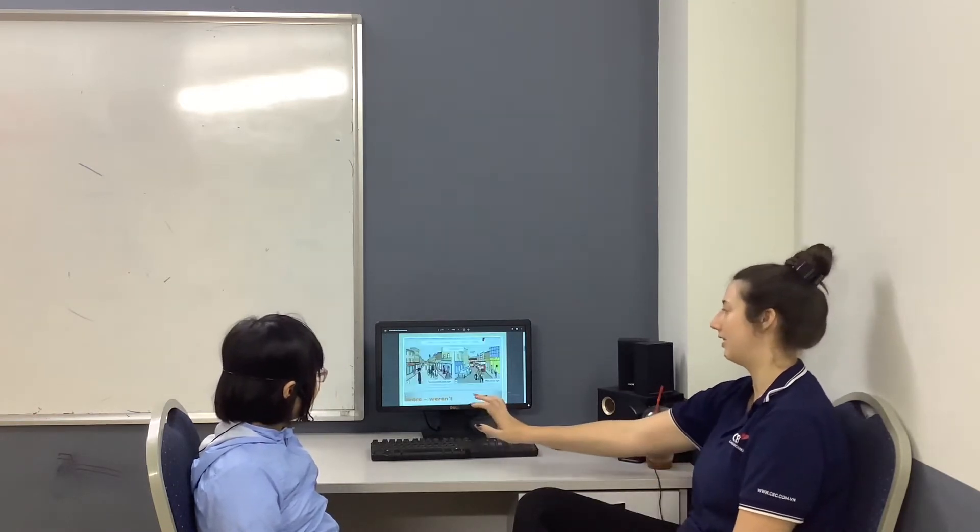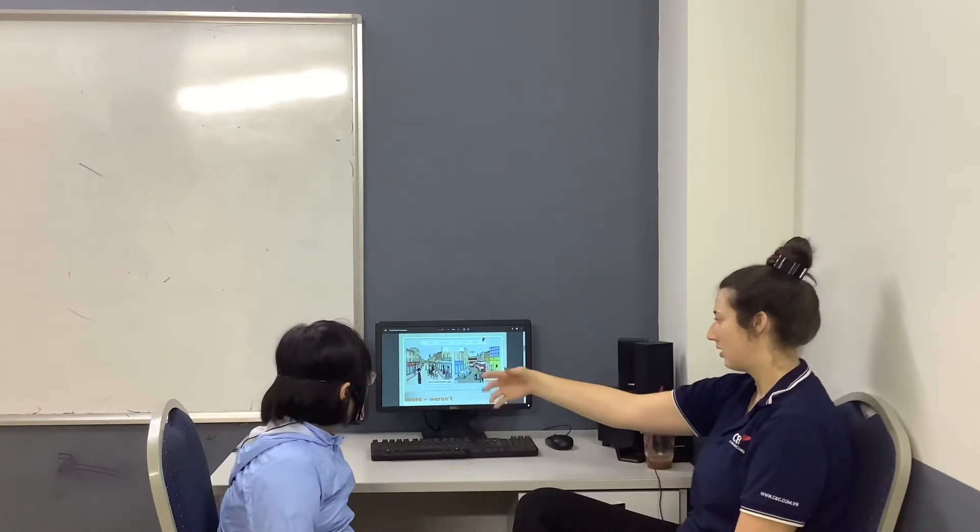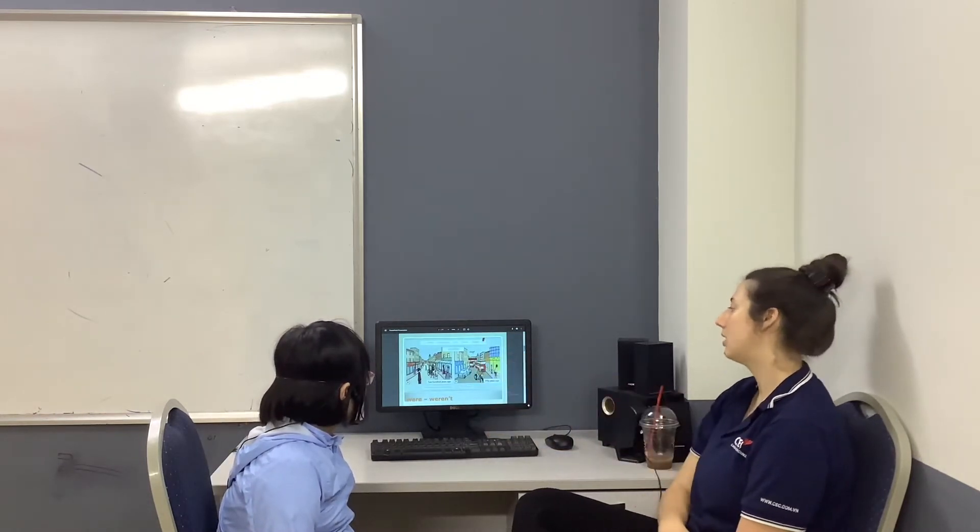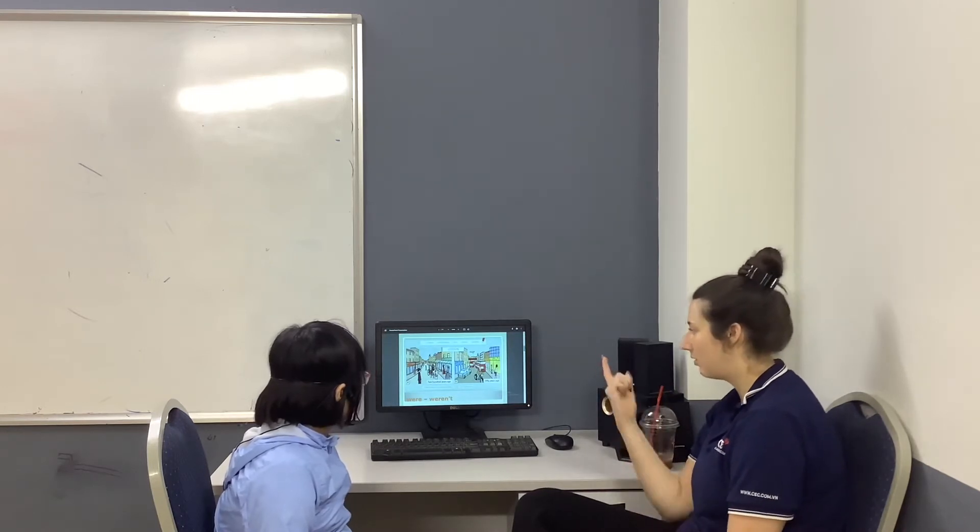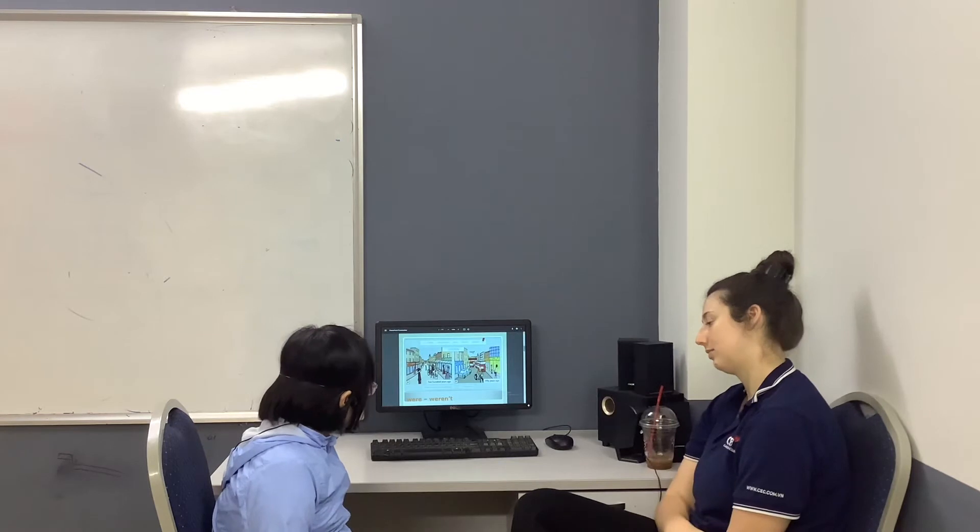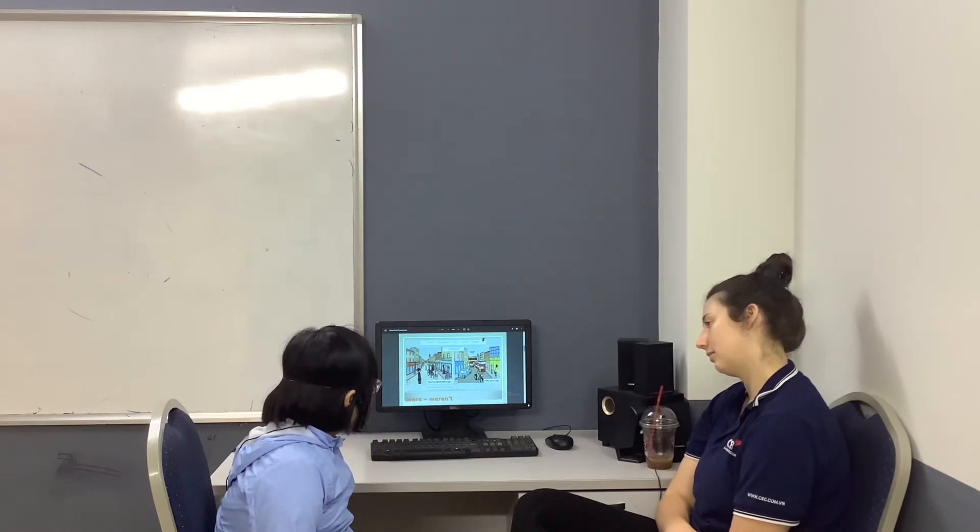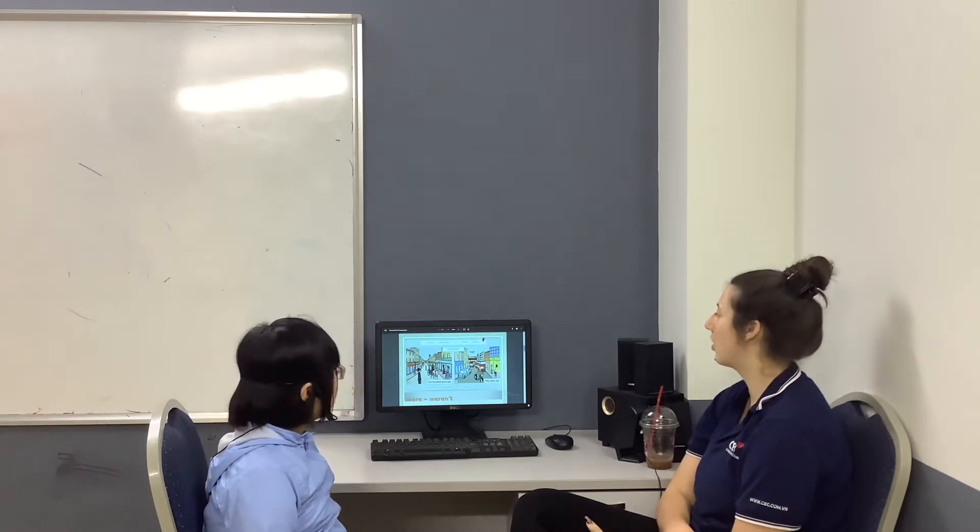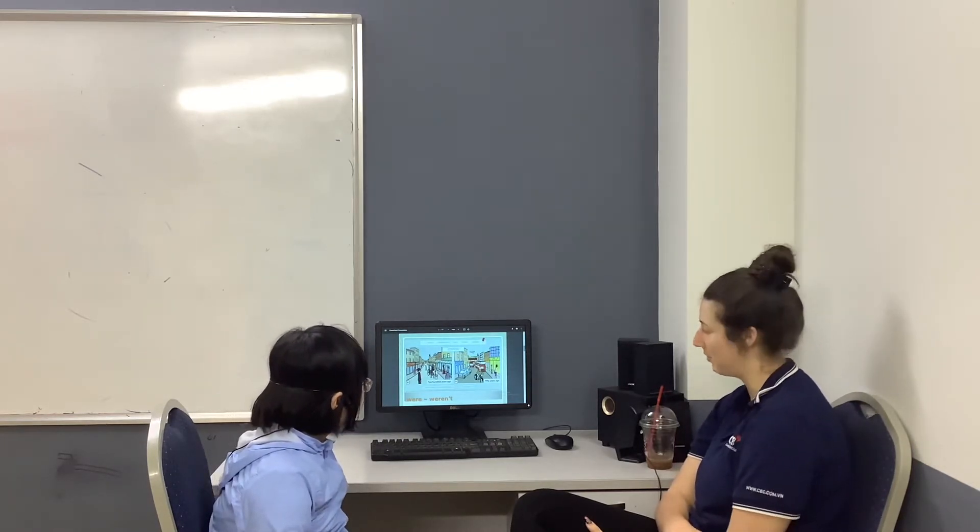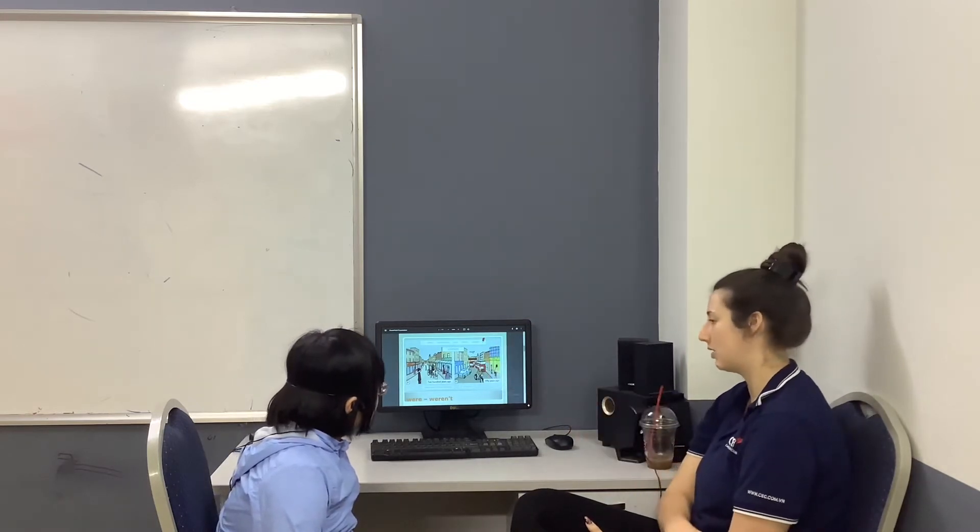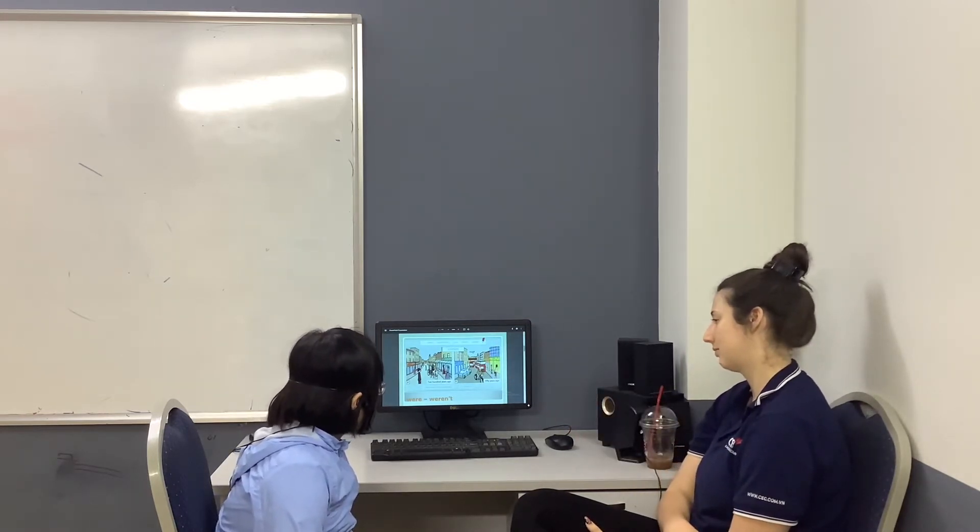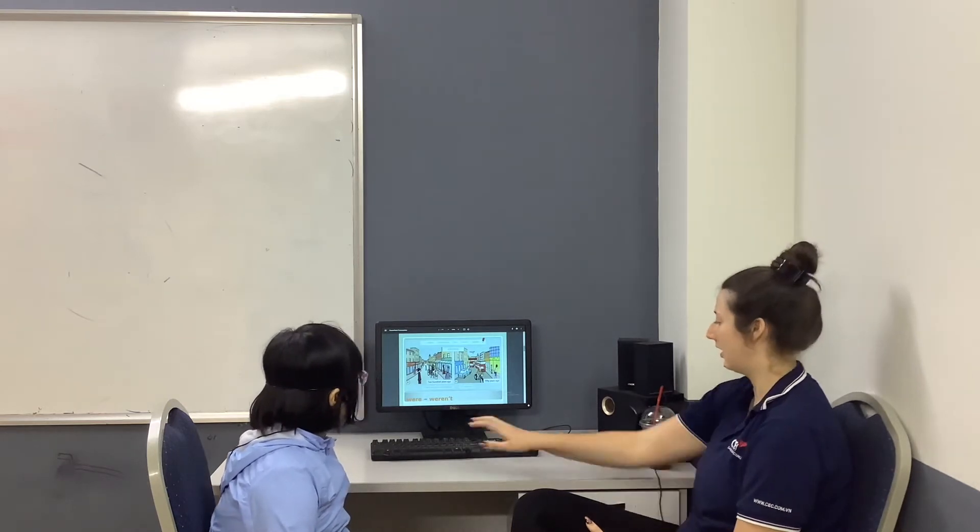Very good. Now we're going to look at both pictures. 200 years ago, there weren't any motorbikes. Can you think of one more? 200 years ago, there weren't any motorbikes. And 50 years ago, there were some motorbikes. Can you think of one for 50 years ago? 50 years ago, there were some ladies. Good.